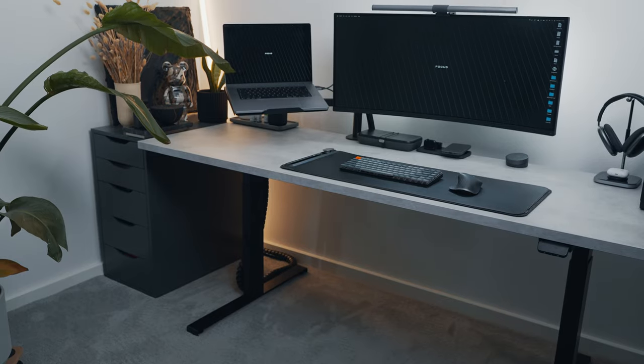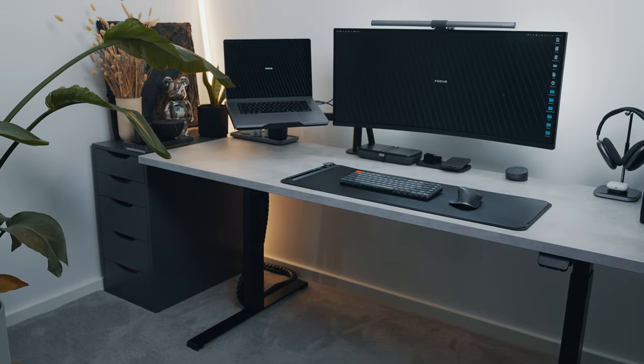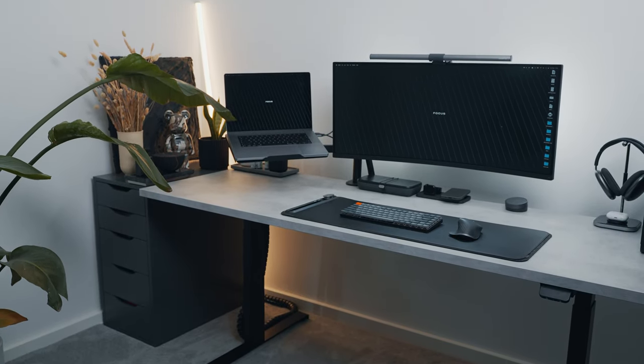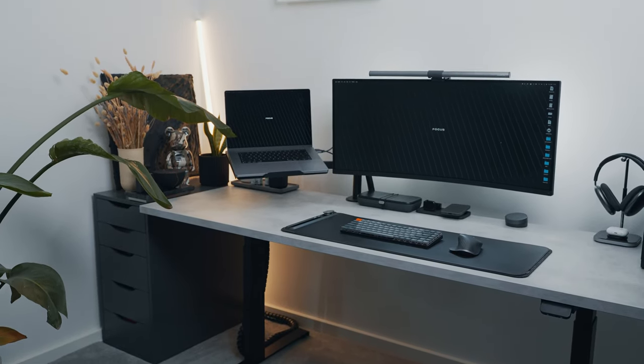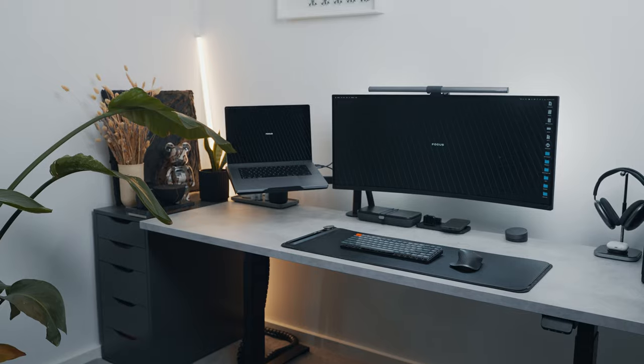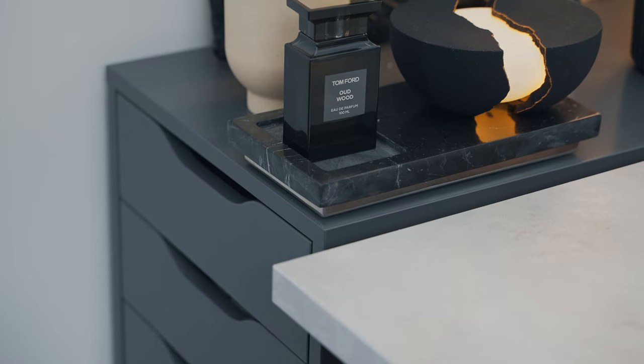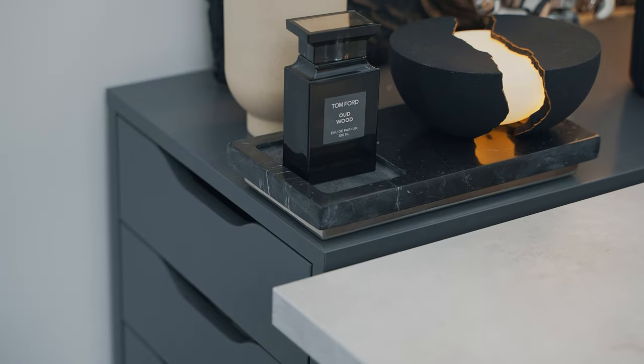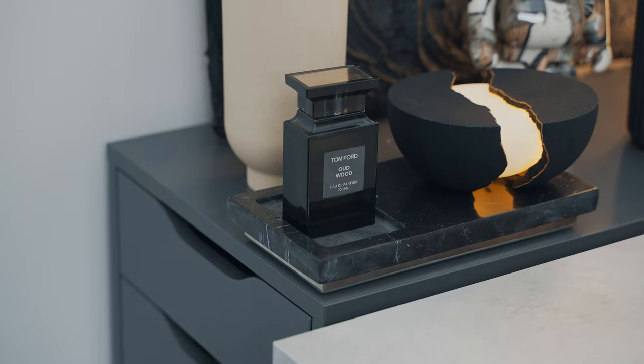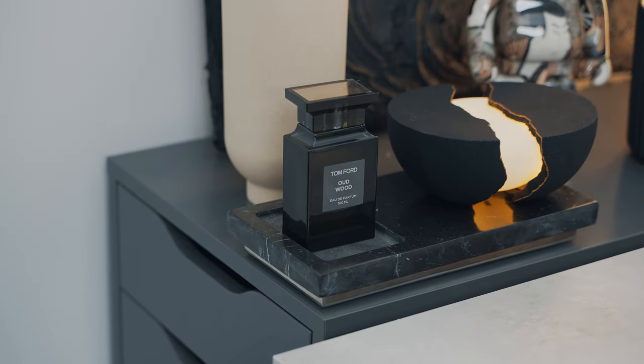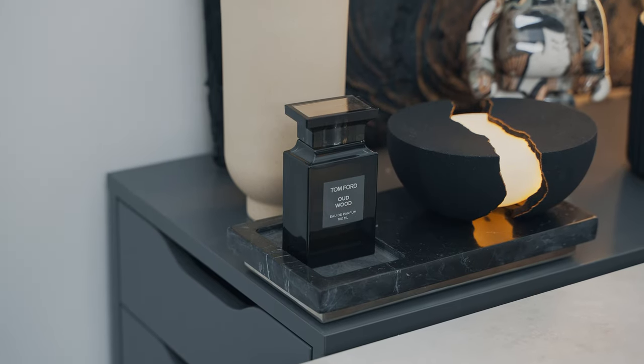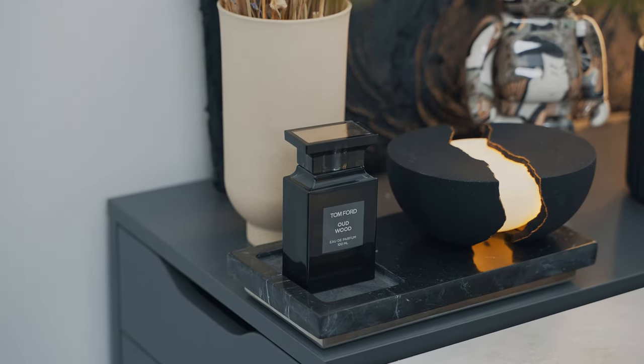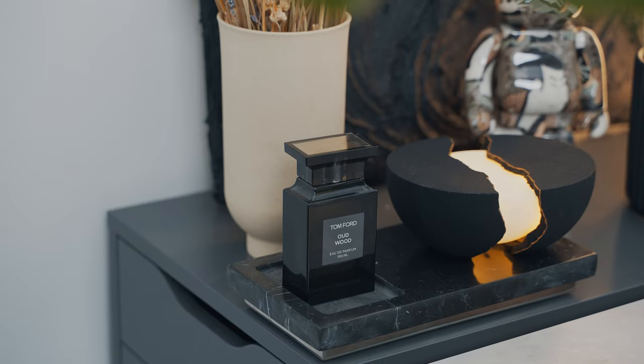Next to my desk, I have this IKEA Axel Shelf unit in grey color where I store all my important documents and cables that I don't need to see every day. On top of the unit, I always have this little marble tray that I found in H&M Home where I always store the perfume that I'm currently using. Right now, I'm rocking this perfume from Tom Ford. It just smells so good.